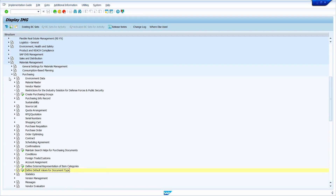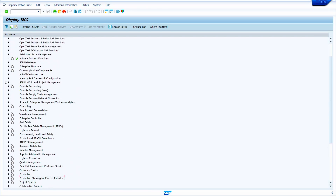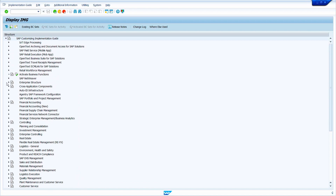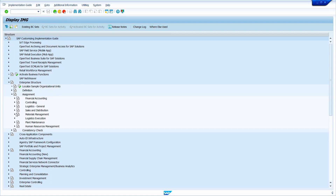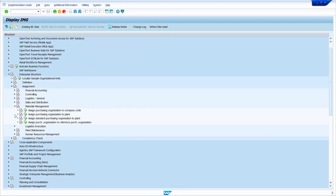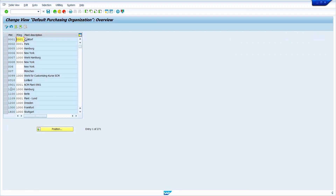Now we are going to see the Assignment of Standard Purchasing Organization to Plant. Go to Enterprise Structure, then Assignment, then Material Management. Execute Assign Standard Purchasing Organization to Plant. Assign your Standard Purchasing Organization to Plant — my Standard Purchasing Organization is 1000 and Plant is 1000. Click on Save button and come back.